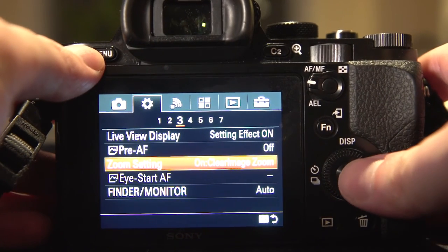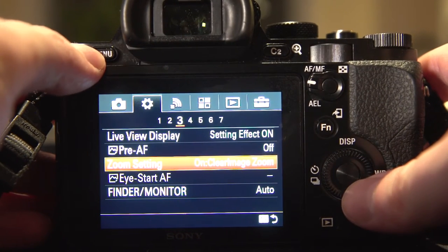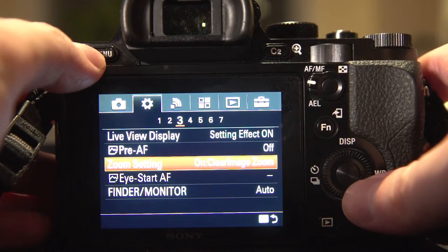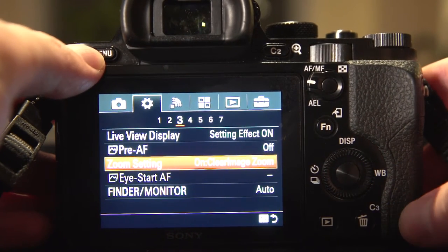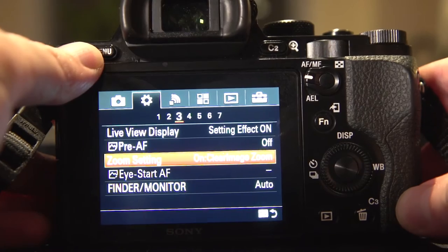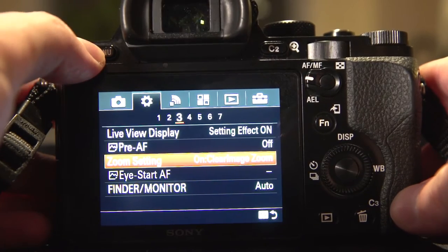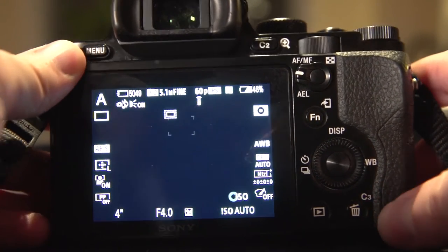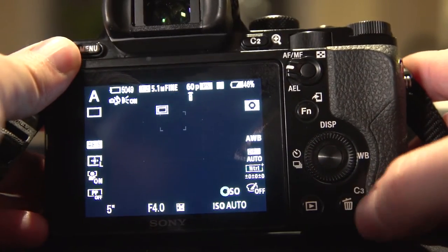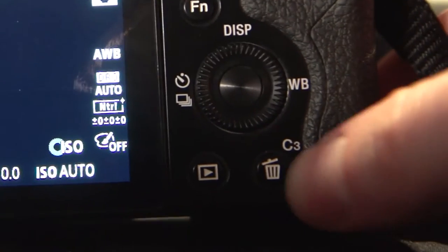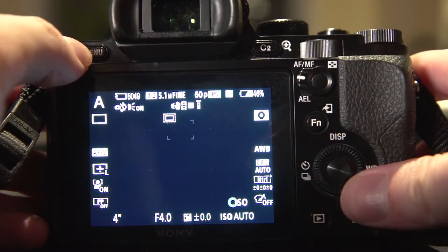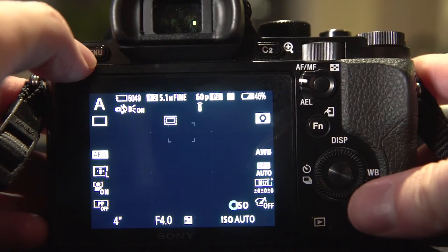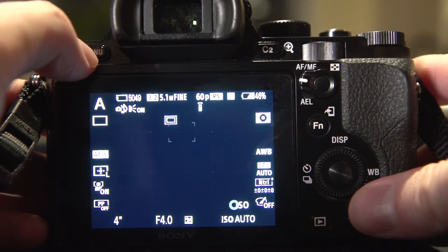So now that the zoom setting is set to on clear image zoom, the next thing you want to do for ease of the zooming is to set this custom button here, custom 3, to zoom.